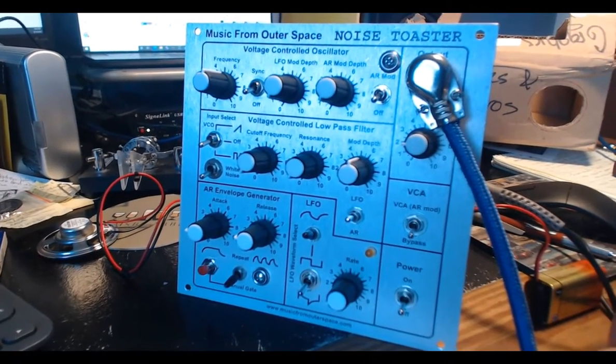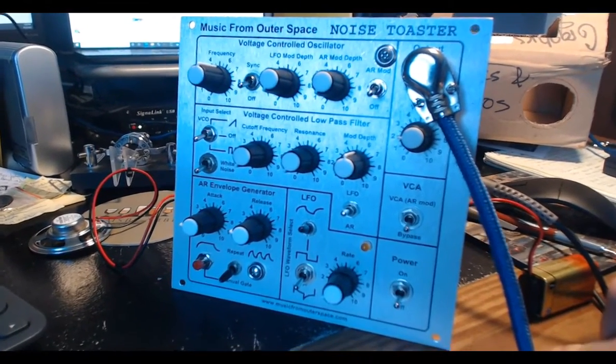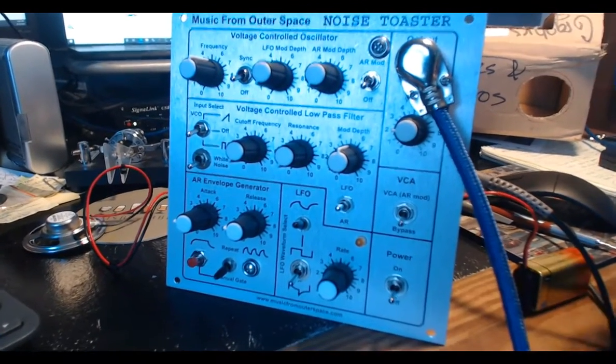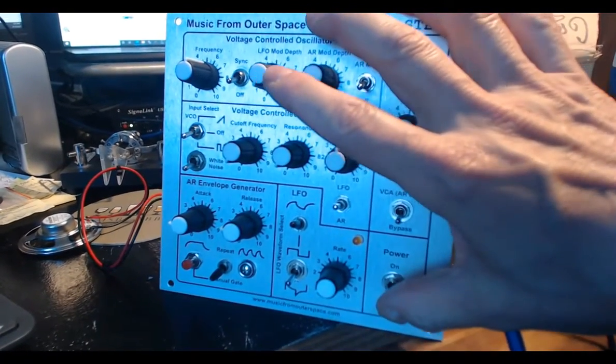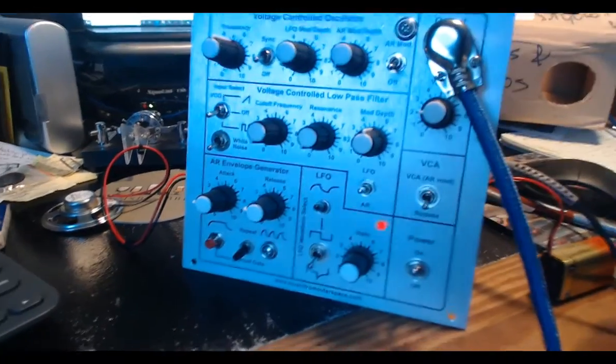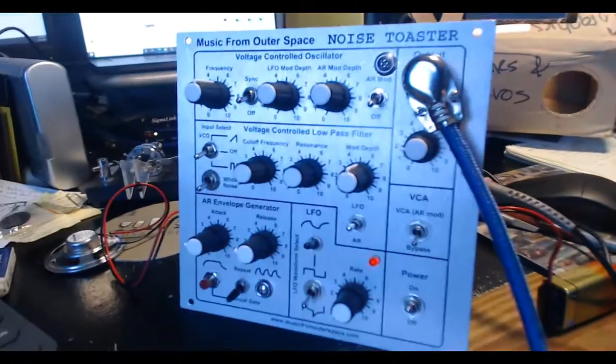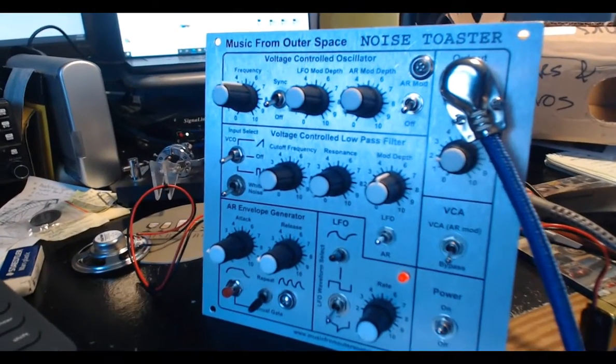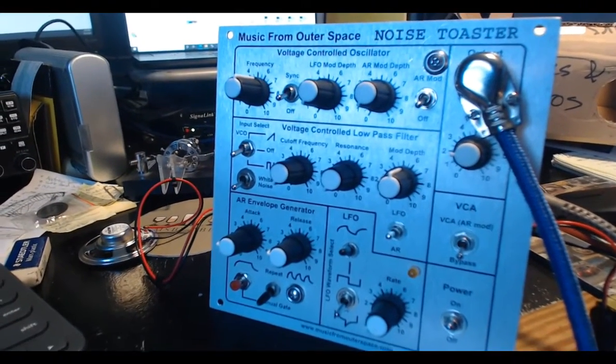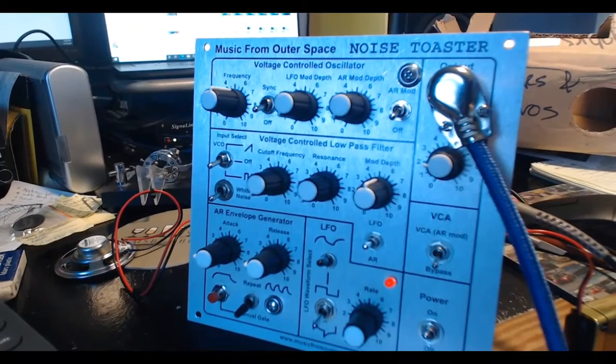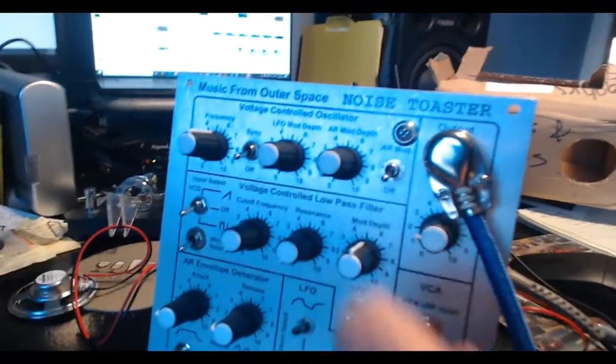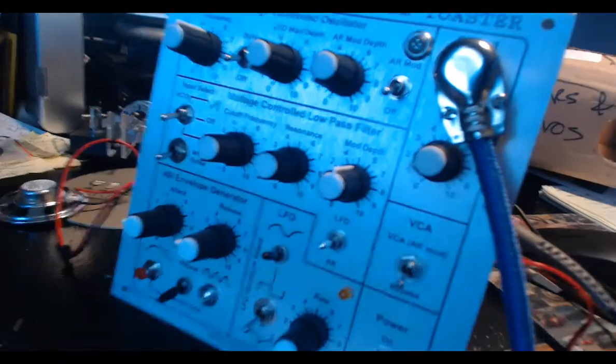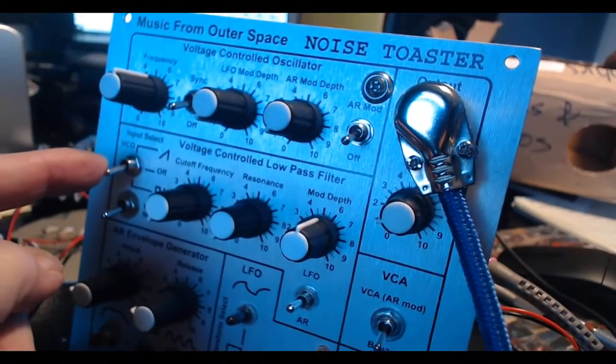Here's the completed noise toaster, almost ready except I need to build a case for it. I'm going to switch it on and you should hear the oscillator come up to speed. There it is. It might be a little loud, let me dial that down. There are two waveforms you can generate out of the VCO.